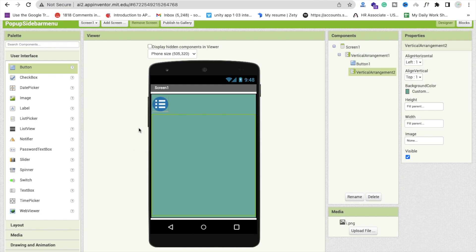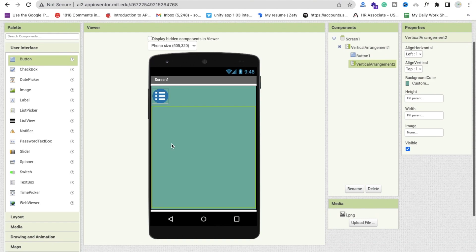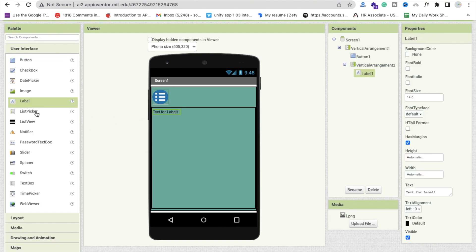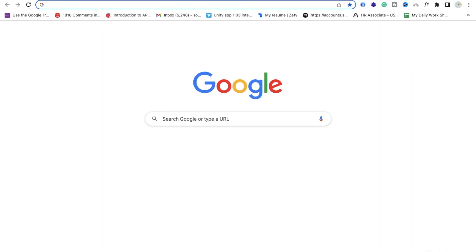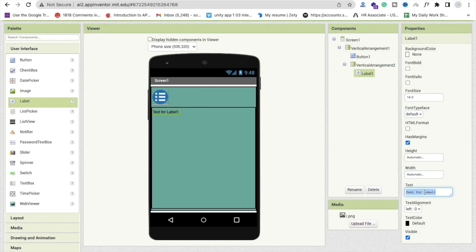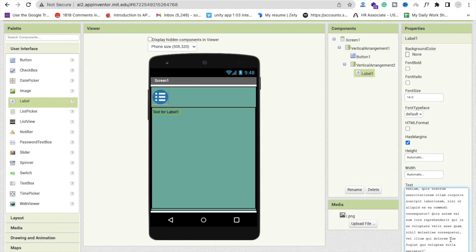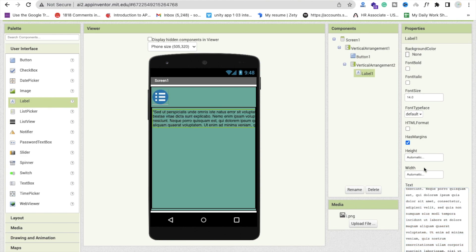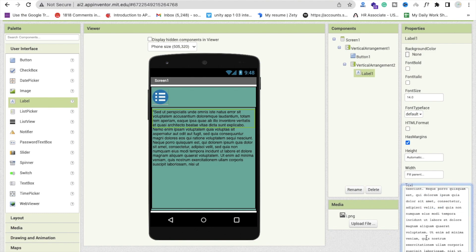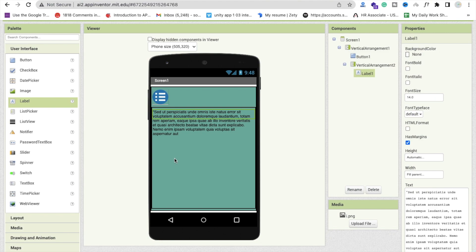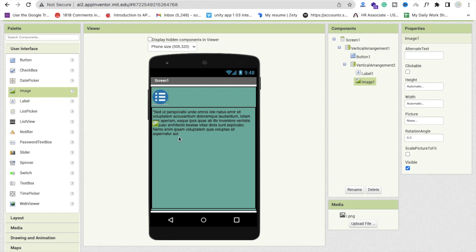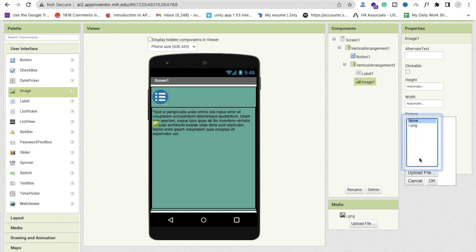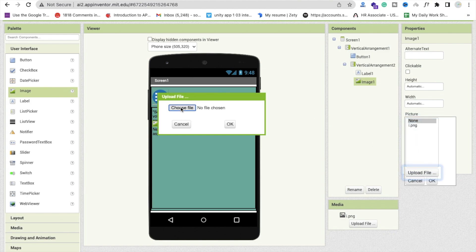Now drag and drop a label here and set the text to something like Lorem Ipsum. Open a text source, paste some text in, and set the width to fill parent. Remove extra text as needed. We'll also add an image — click on picture, upload file, choose file, and select your image, then click okay.